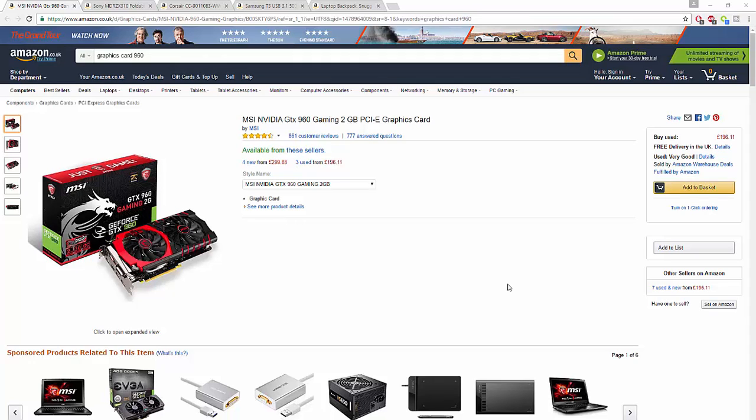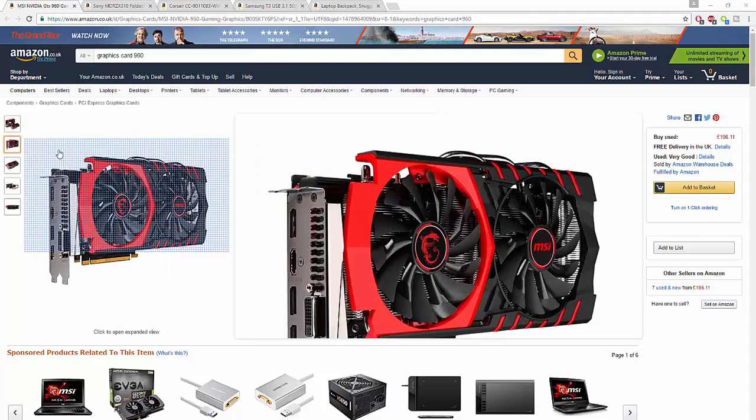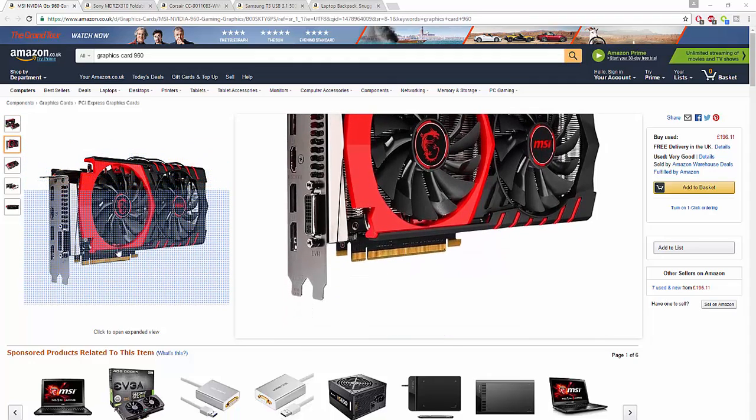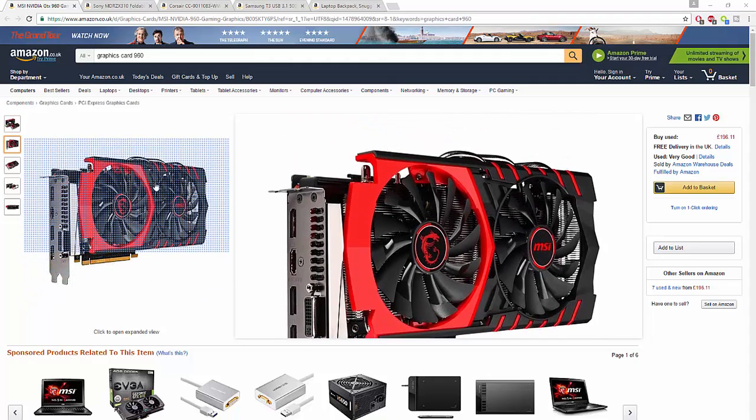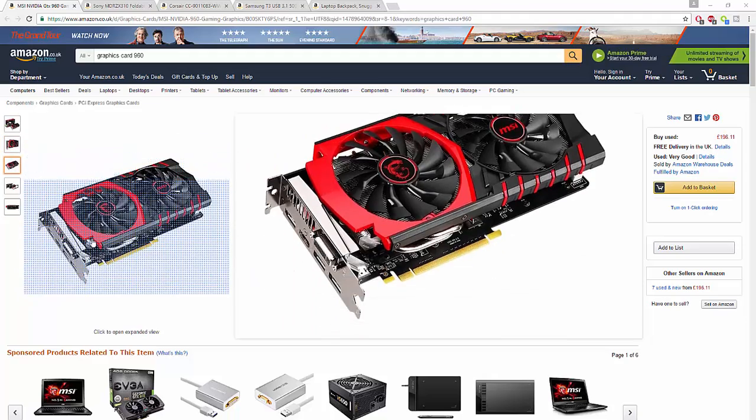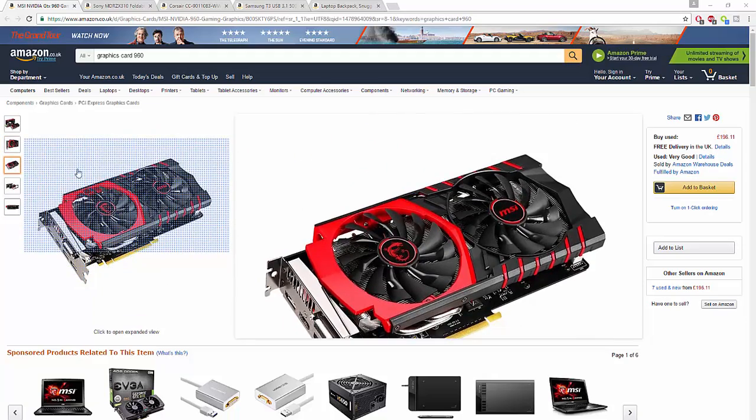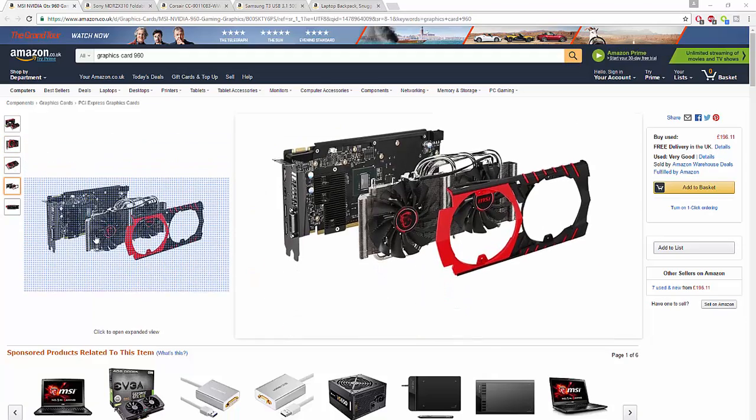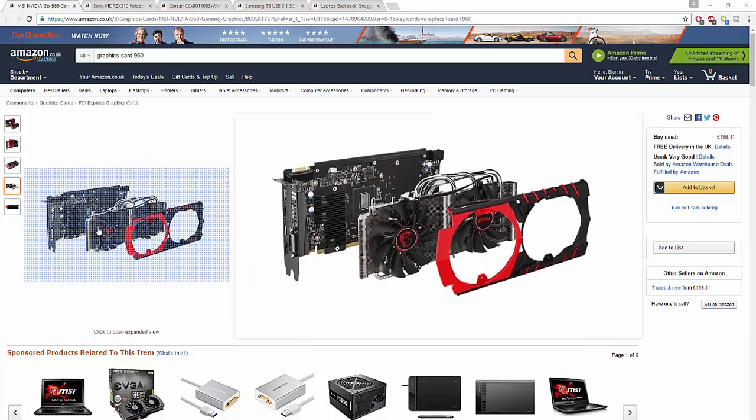Coming in at number five, you've got the MSI NVIDIA GTX 960 gaming graphics card. This is an absolute beast, by the way. MSI, of course, it's going to be a beast card. Looks very stylish, it's got two stock coolers, and the image that you're seeing right now is the breakdown of what it actually looks like. Really good.